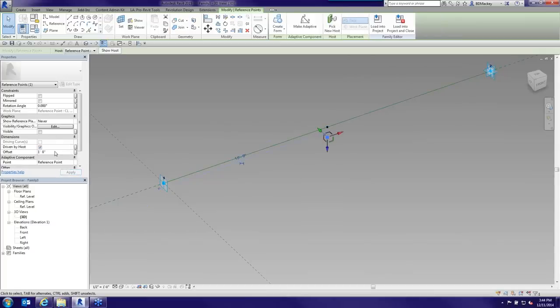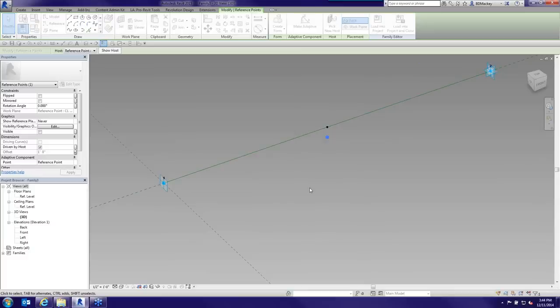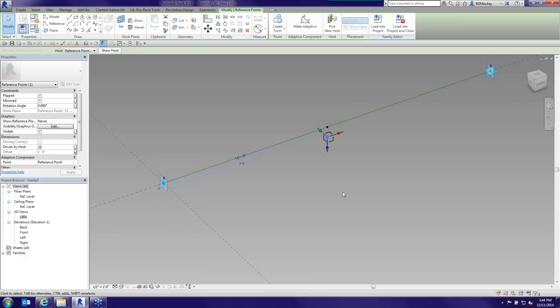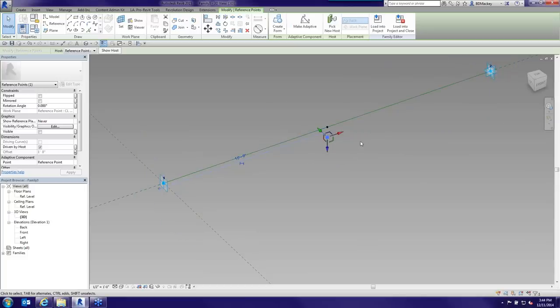I play with the offset value on each point to move them. As I rotate around, you can see these hosted points updating. One nuance: in massing and adaptive components, you cannot use a Profile family directly. However, you can create a Generic Model family, use model lines inside it to create it like a profile, and add parameters. Sometimes I do it that way, sometimes I just use points — today I'm in the mood for points.